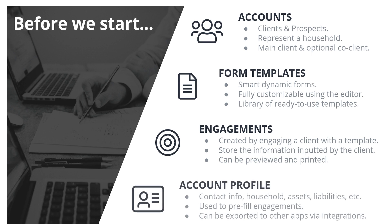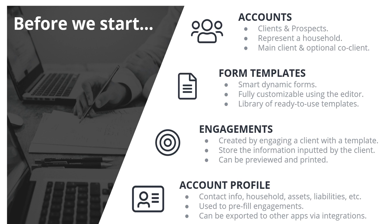And lastly, the account profile. This is where your client's relevant data is stored. Contact information, household, assets, liabilities, this all resides in the account profile. And we use this information to pre-fill some engagements. And when your client completes those engagements, we automatically update their account profile to include that new collected data. And then some of that information from the profile can then be exported to other systems via our integrations.